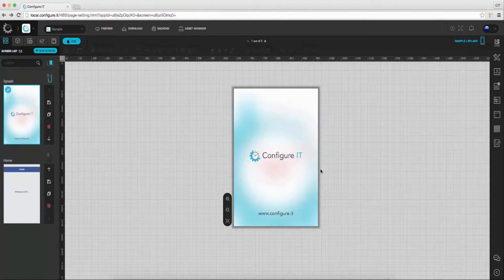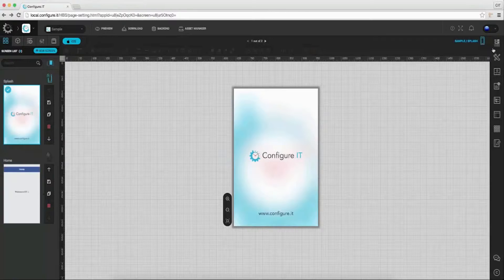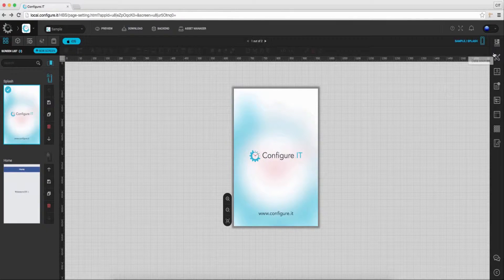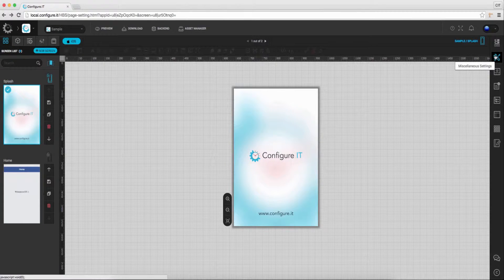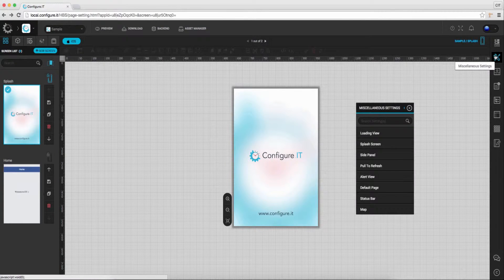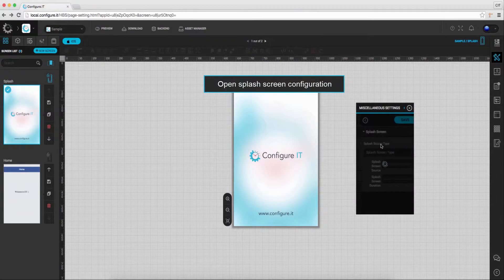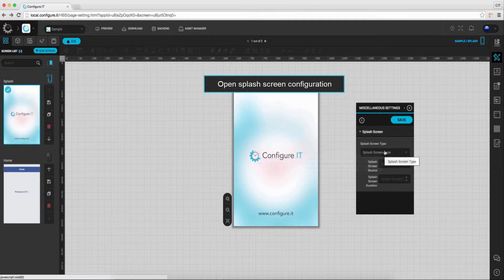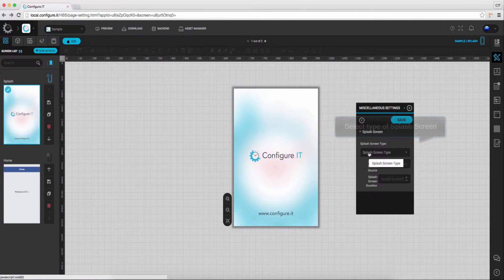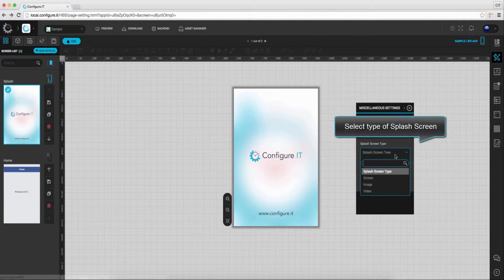This is the first screen when you start configuring the application. Go to miscellaneous settings and click on splash screen. In this case, we will select type as screen.